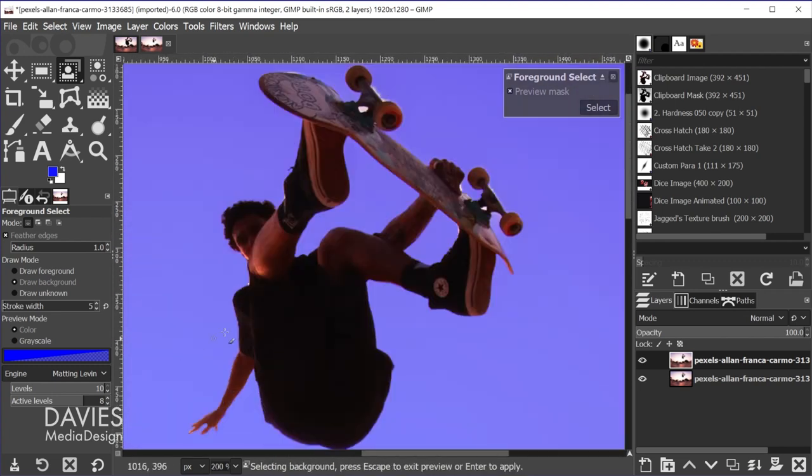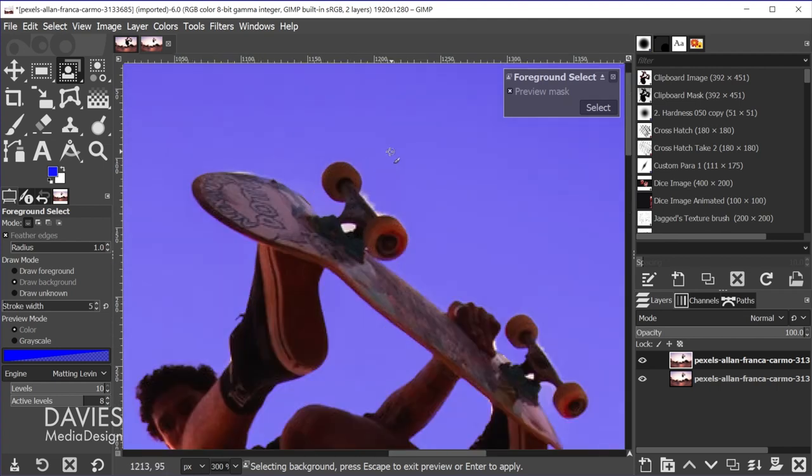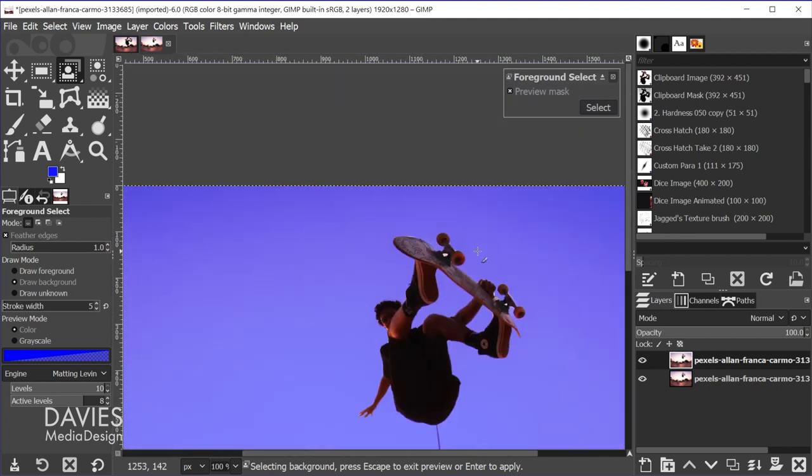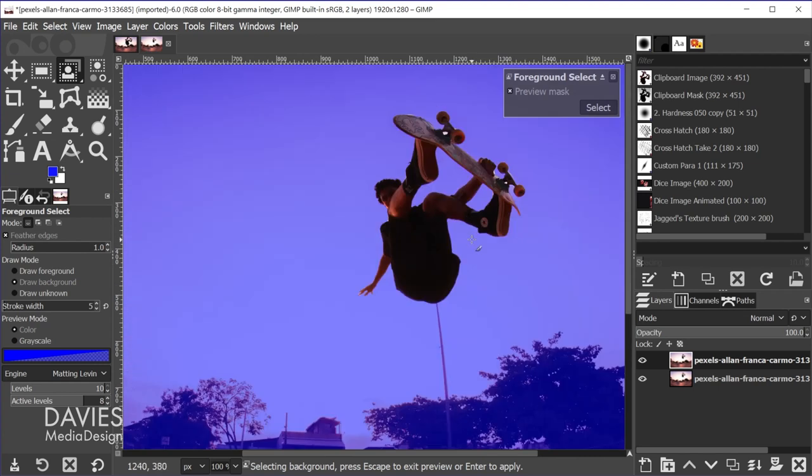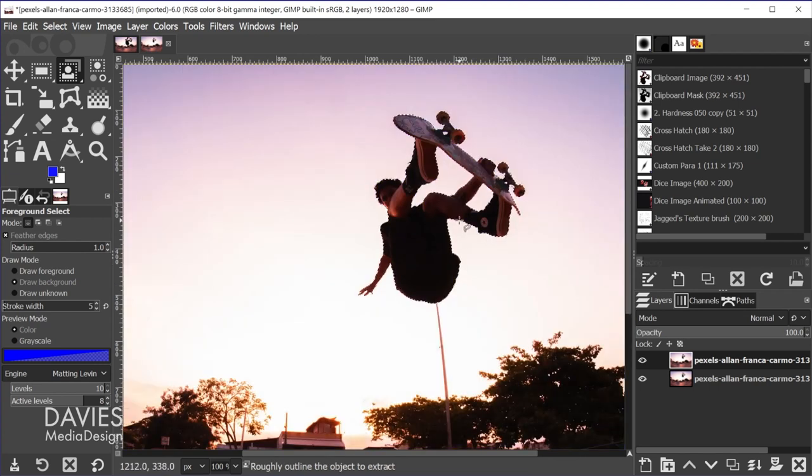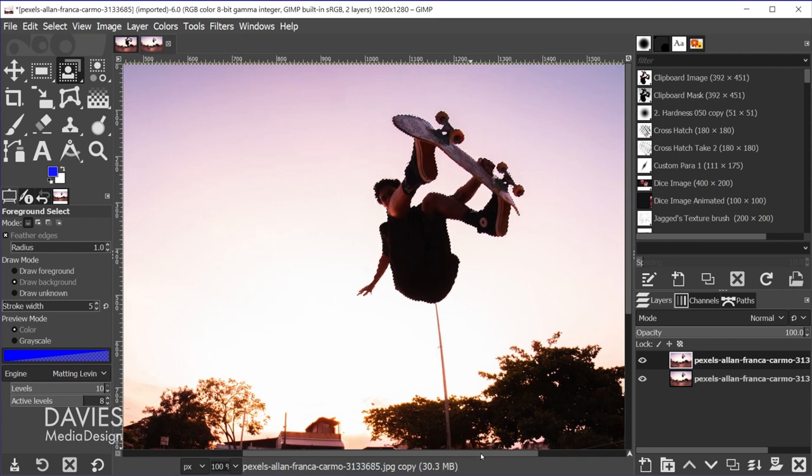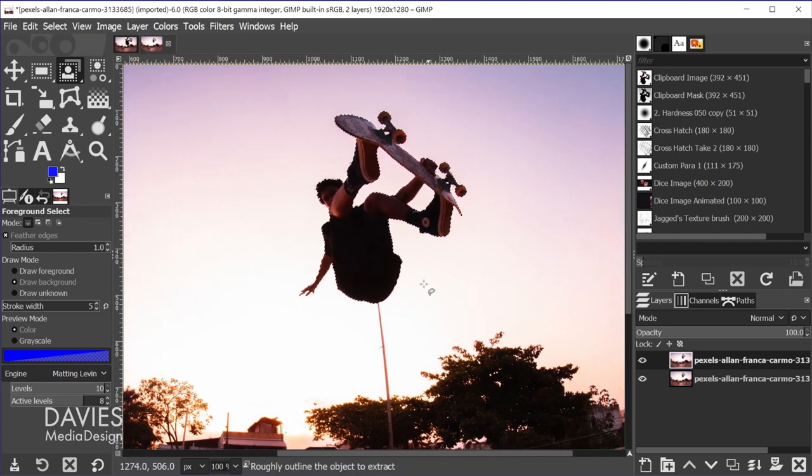All right, so once we are happy with that, let me just do one part right here. Once we're happy with that we're going to hit the enter key again. And that is going to select our foreground object here, which is going to be our skater.